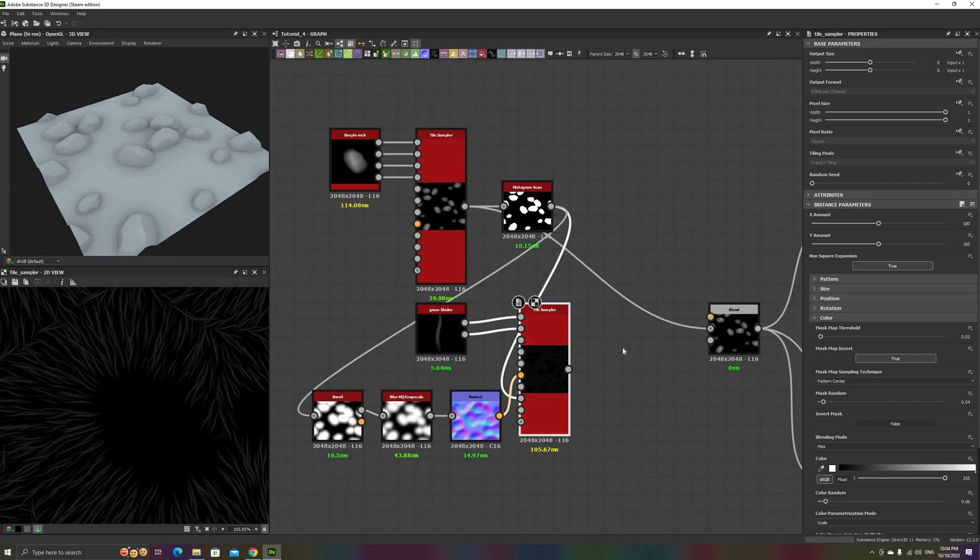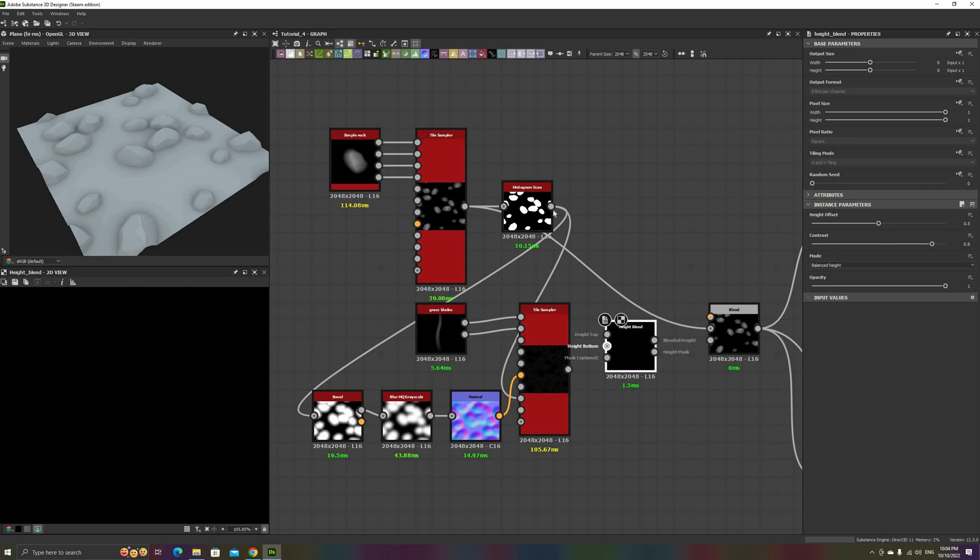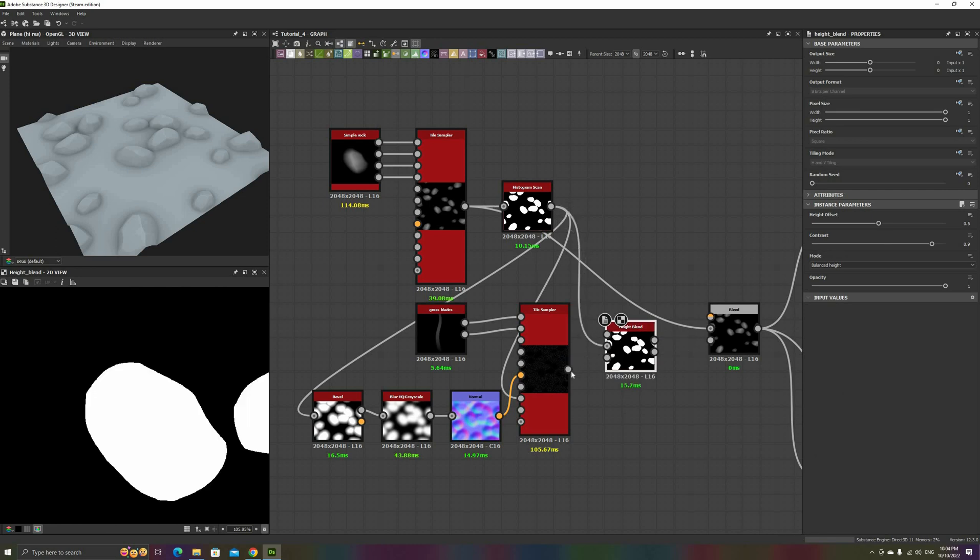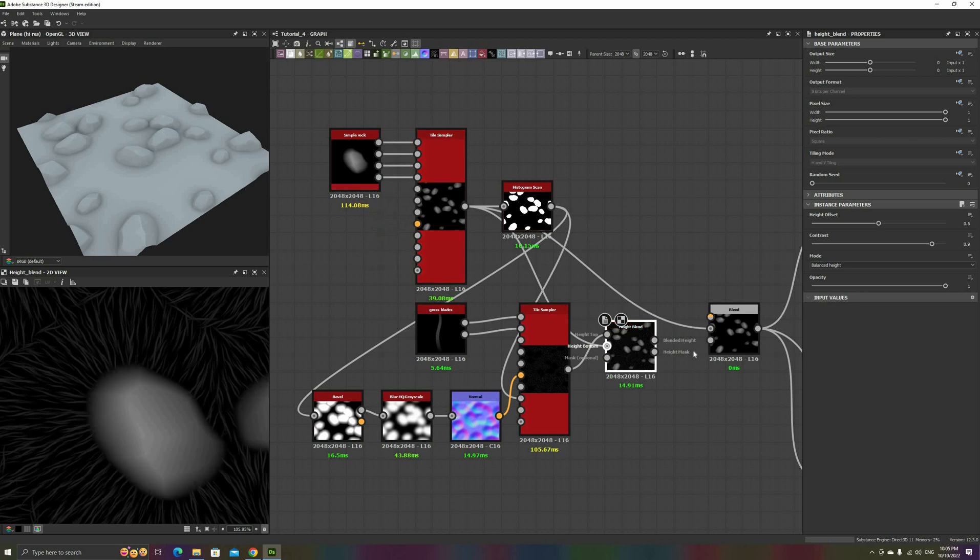We can combine these two layers with a Height Blend. Set the Contrast to 1, and play with the Height Offset slider until you're happy with the results.